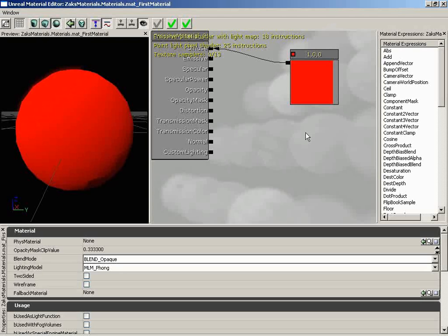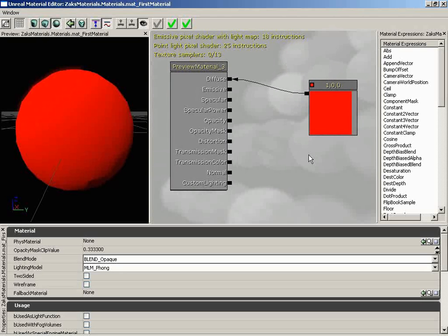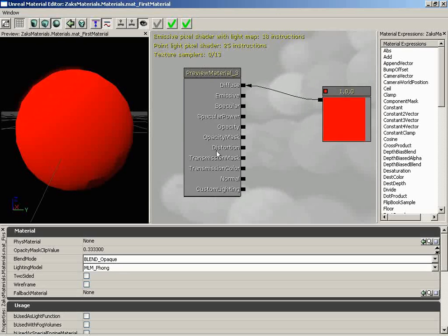Next to this, we have the Material Expression Graph. This is where the magic of your material actually takes place. It's where you will go in and create a series of material expressions, which I will be calling nodes throughout this video and others. You'll be linking these together, performing actions on them, and then connecting them into your main material node. This is kind of like the central nervous system — the brain of your material.